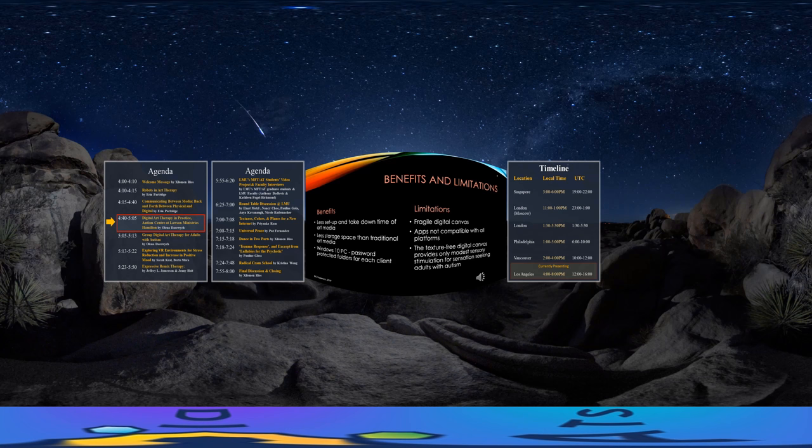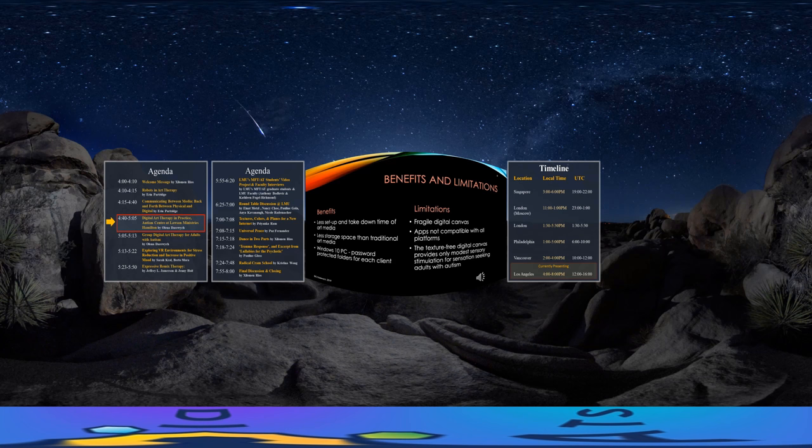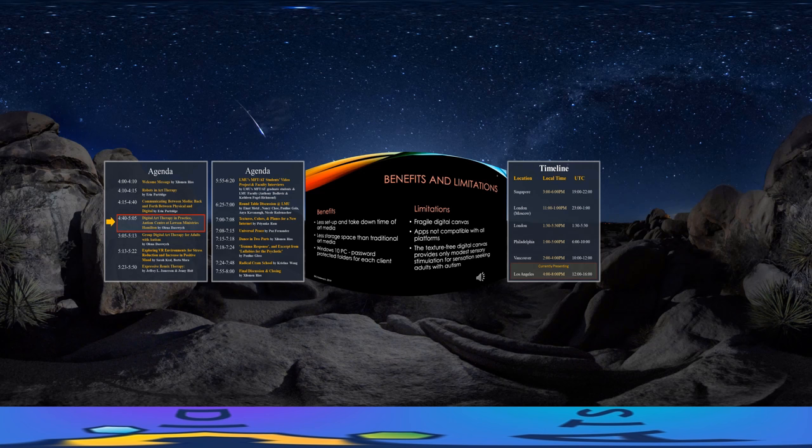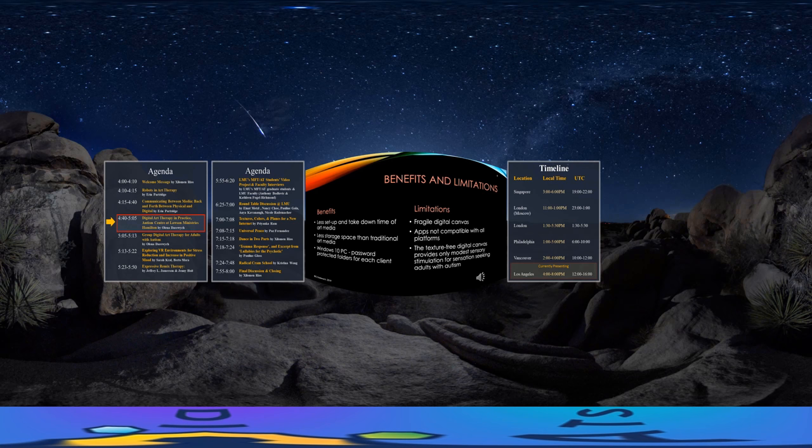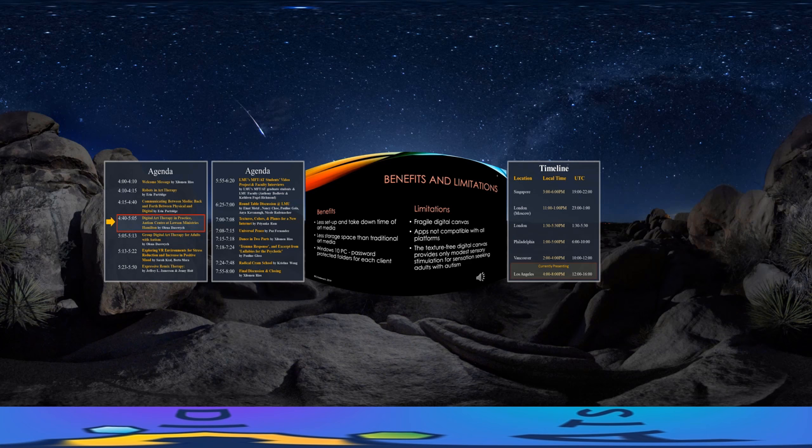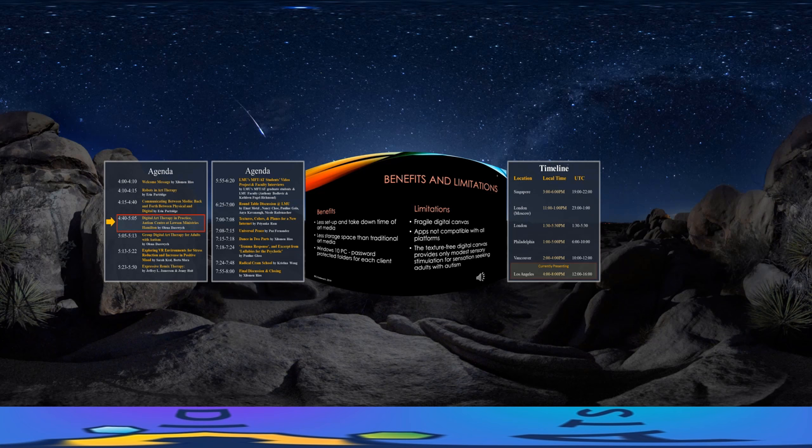Slide 8 highlights some of the benefits and limitations of the group DAT sessions. One benefit is that less setup and takedown time of art media is required by the art therapist. A second benefit is that less storage space is required for the digital media compared to traditional art media. And a third benefit is that the Windows 10 PC allows the therapist to create password-protected folders for each client.